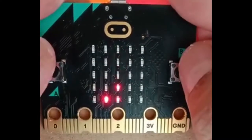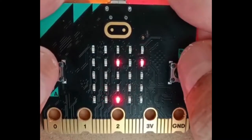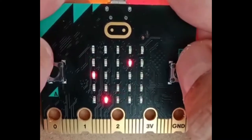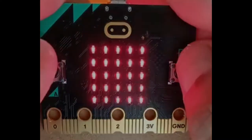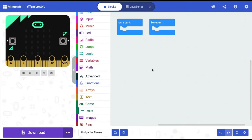Let's learn how to make a 'Dodge the Enemies' game on micro:bit. I'm on makecode.microbit.org and I've started a new project called 'Dodge the Enemy'. The first thing we'll learn is how to make our player sprite.